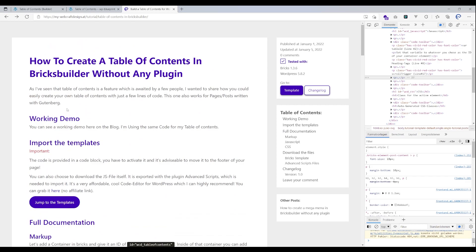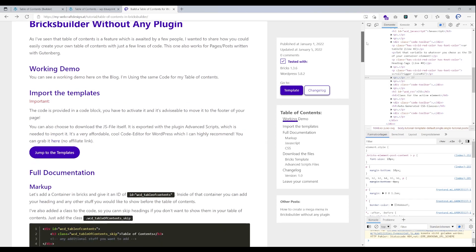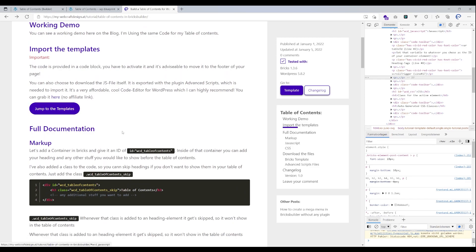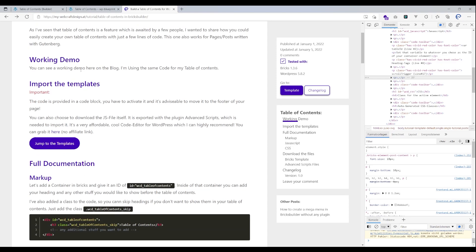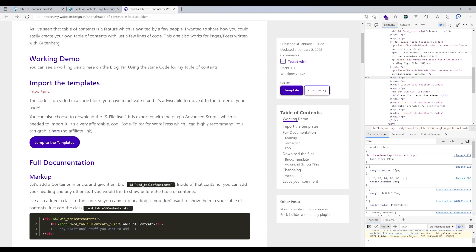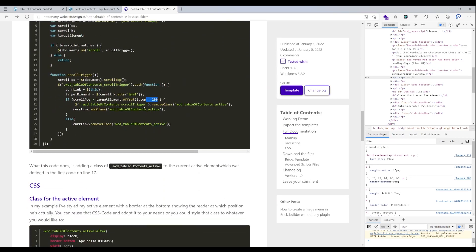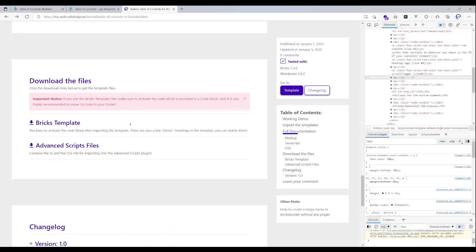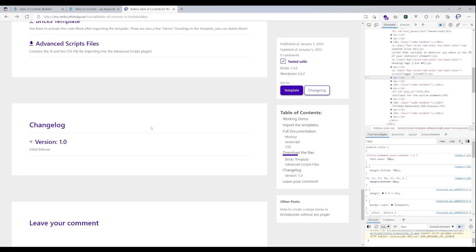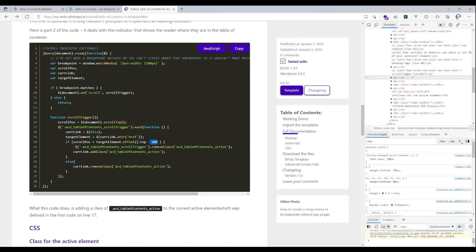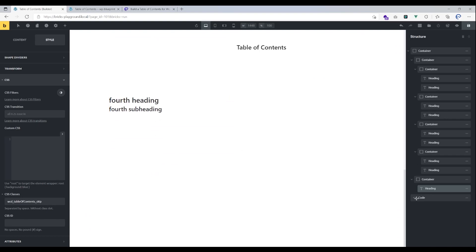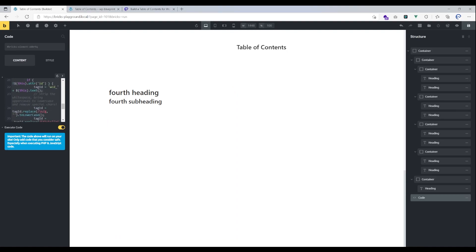The second thing is the minus 200 value, which controls when an element gets highlighted. If this were set to zero, an element would be recognized right at the viewport edge, but with an offset of minus 200 pixels it gets recognized about 200px earlier. I found it looks better this way — it highlights a bit before the element is about to scroll out of view. You can change that variable to whatever you like or leave it at zero and experiment.